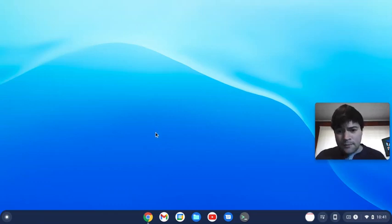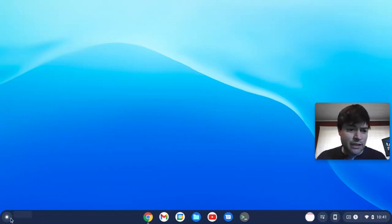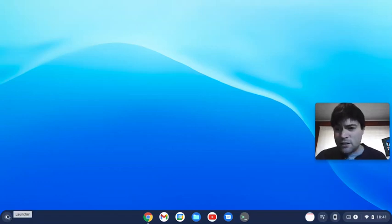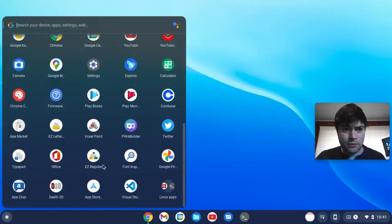This is what it looks like, as you can see. There's this little button in the corner, which I guess is their equivalent of a start menu. Looks like this. Kind of neat.